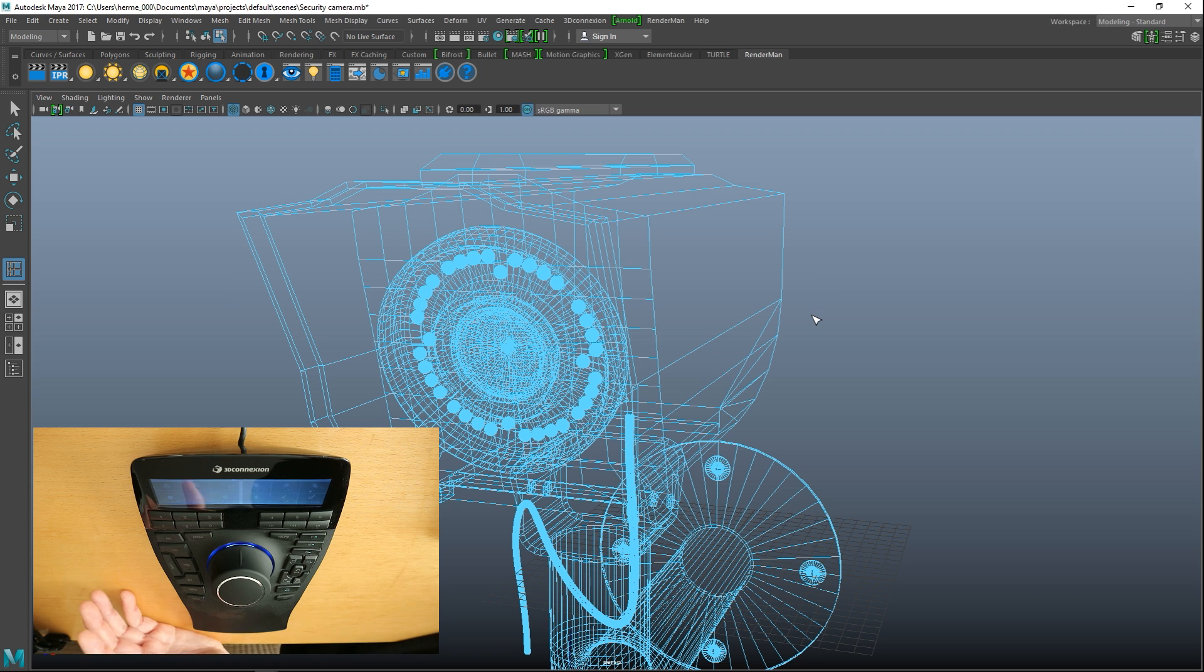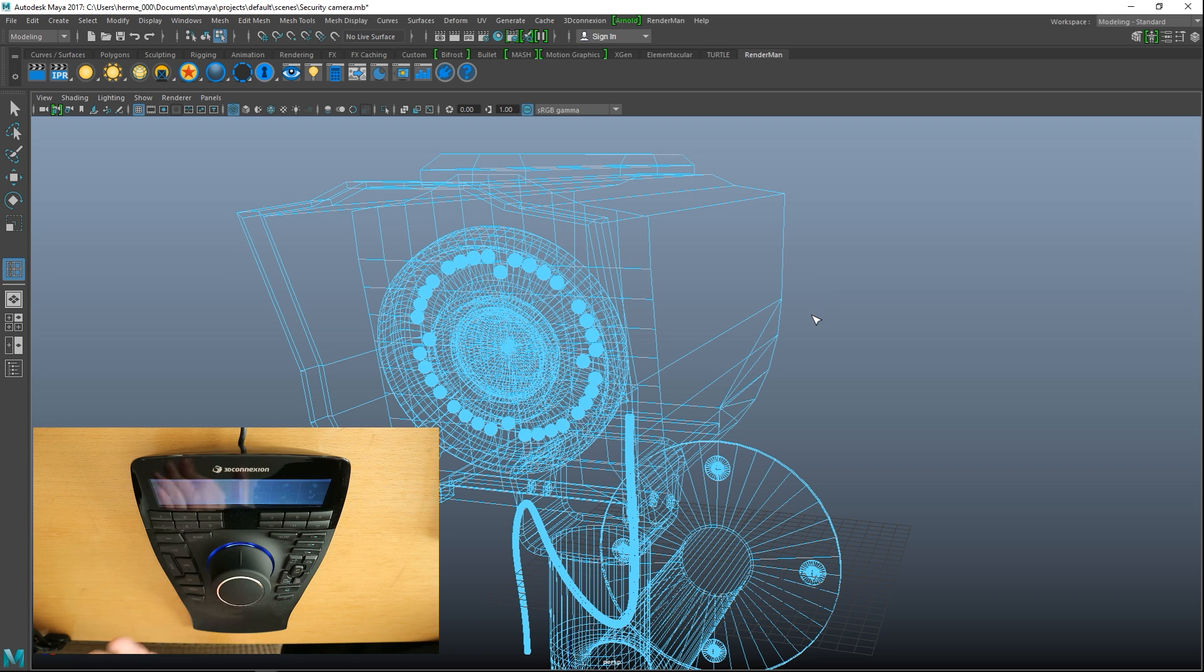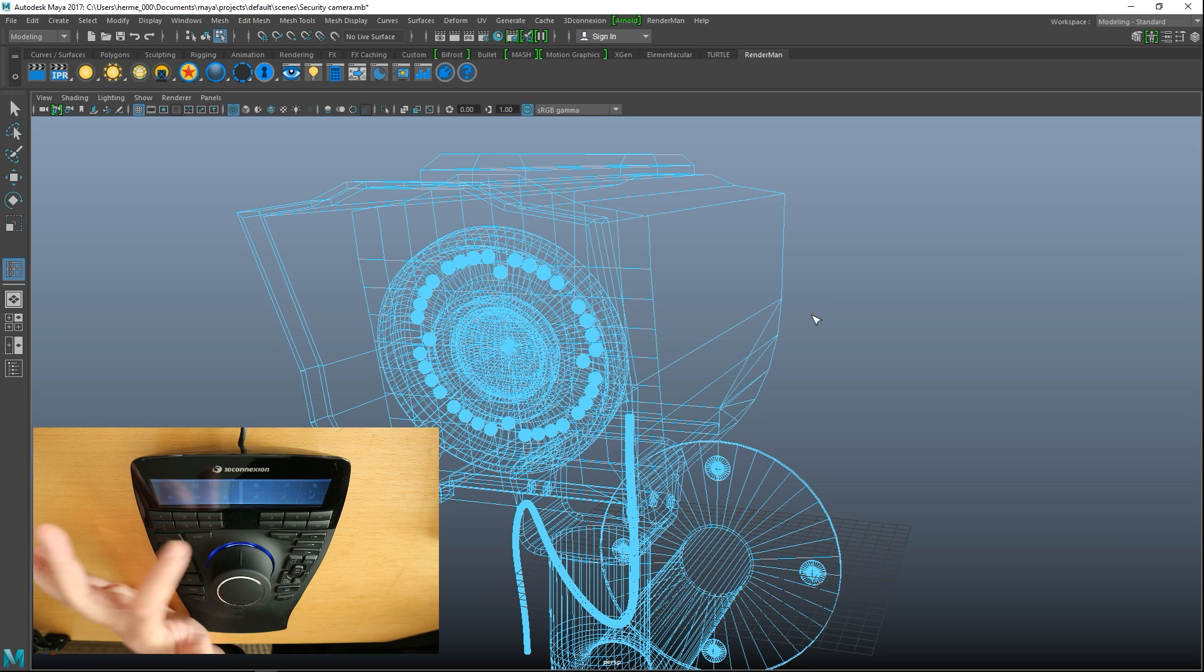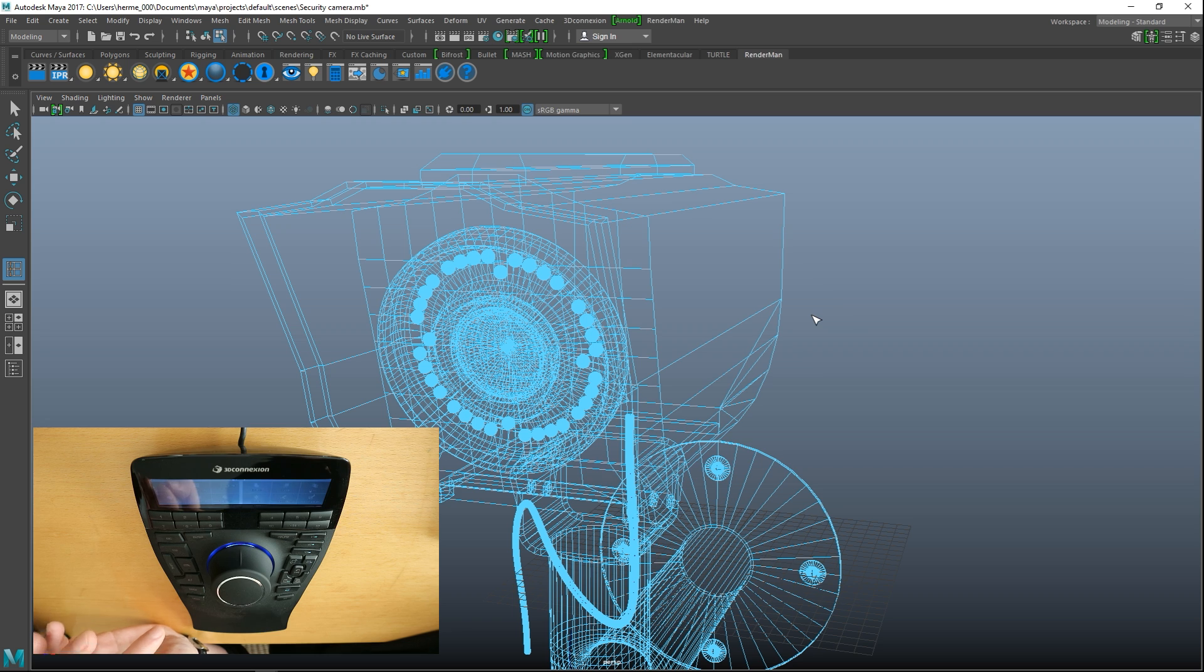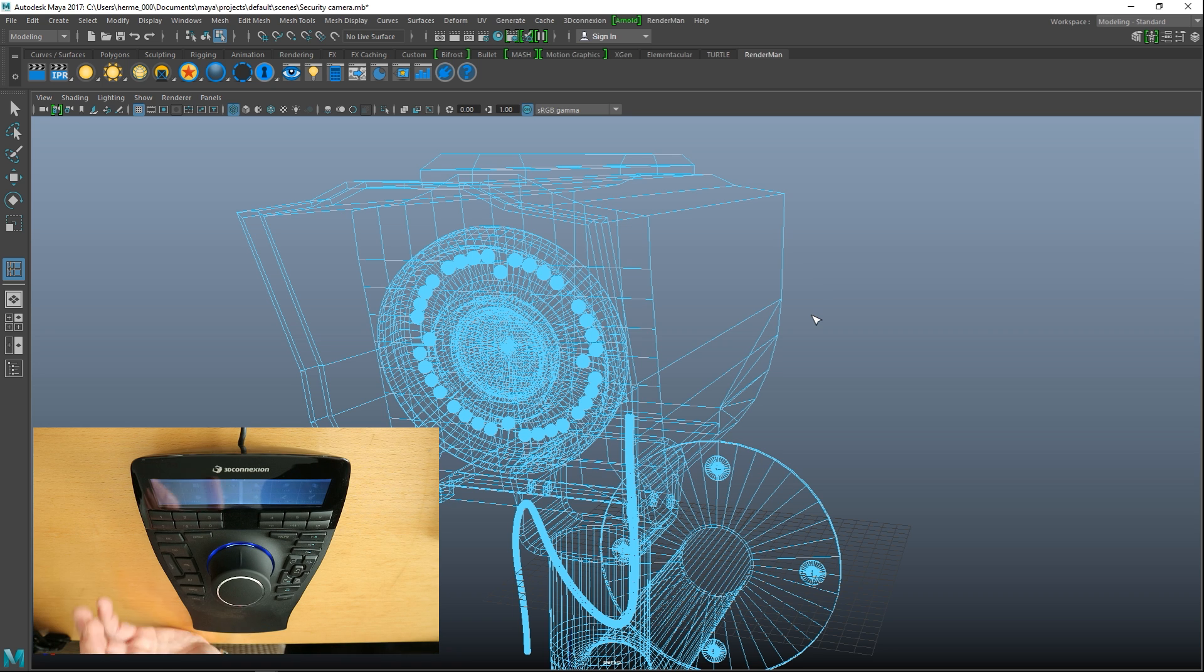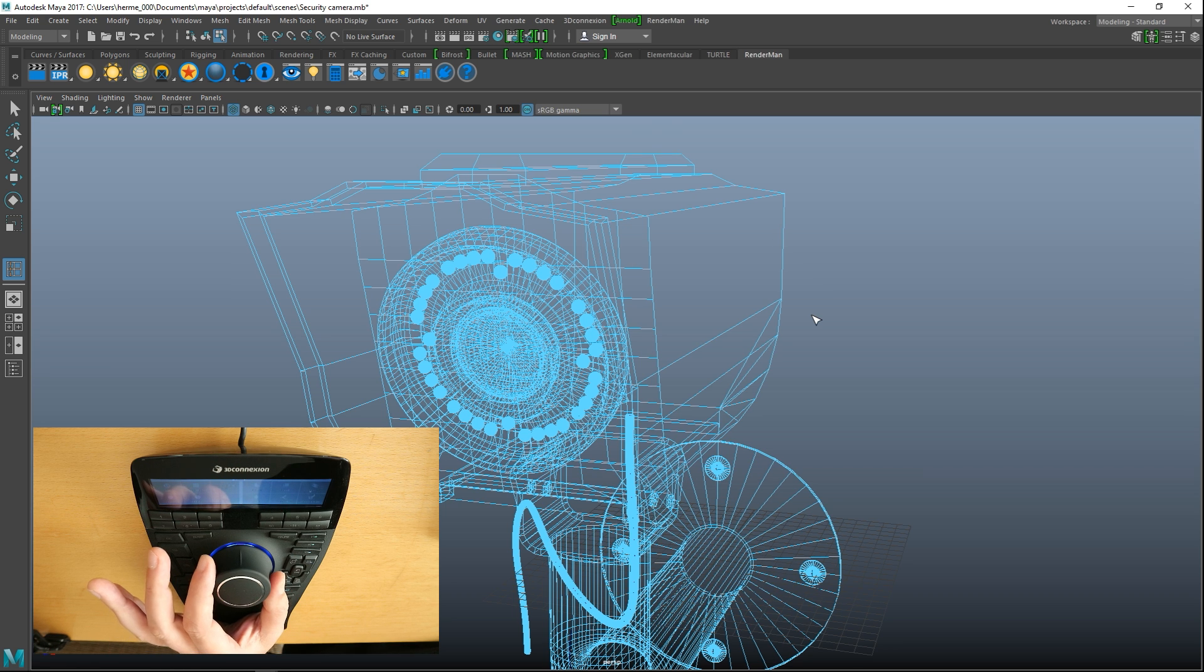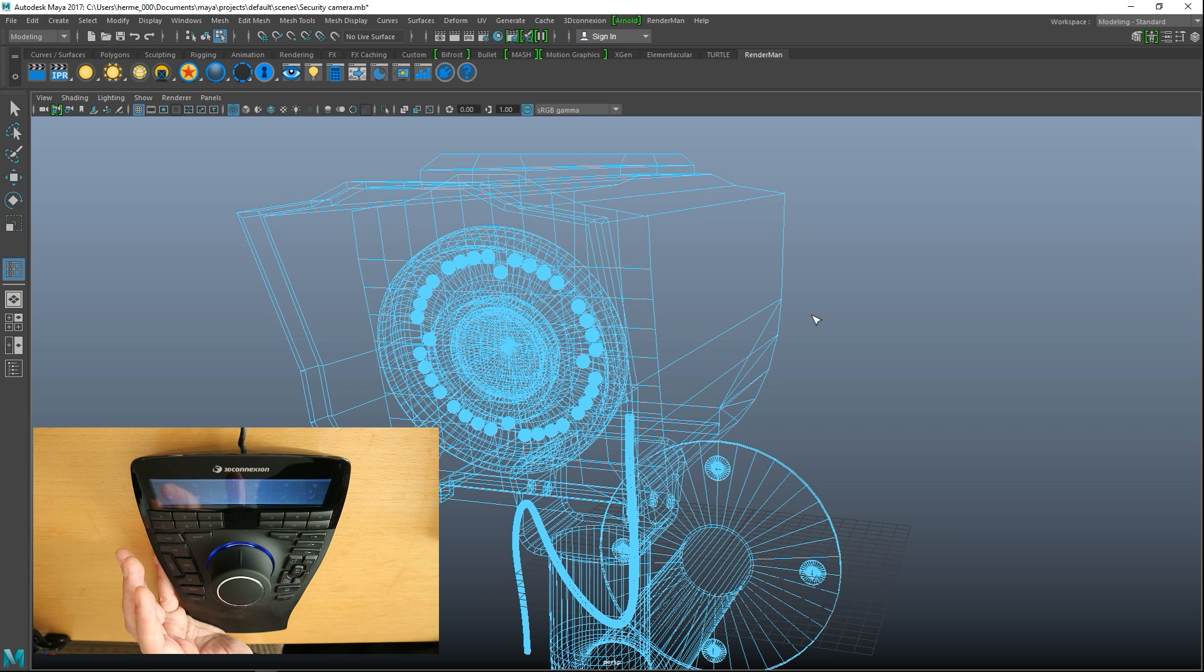So what else have we got? On the left hand side we have a lot of common buttons that you would use, for example we got the Enter, the Escape, the Tab, the Control, an Alt, a Space and a Menu button. So again this limits your movement going towards your keyboard and back. You can keep your hand on this device and use those buttons if you want.